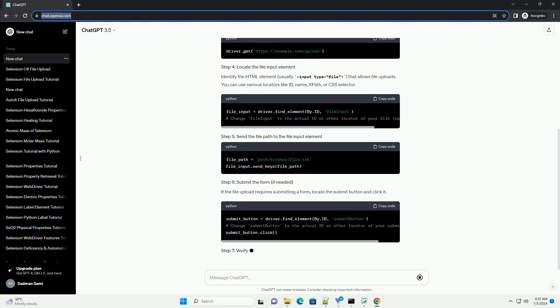If the file upload requires submitting a form, locate the Submit button and click it.